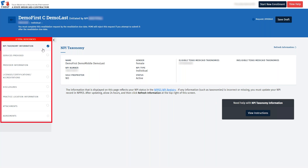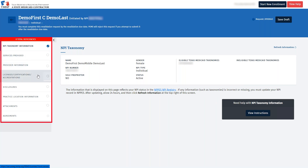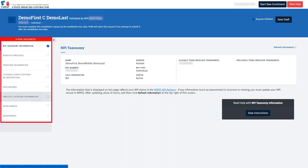Before you can submit the request on PEMS, you must complete the MPI Taxonomy Information tab, Provider Information tab, Licenses, Certifications, or Accreditations tab, Disclosures tab, Practice Location Information tab, and the Agreements tab. Once a tab is completed, it will reflect a blue check circle.